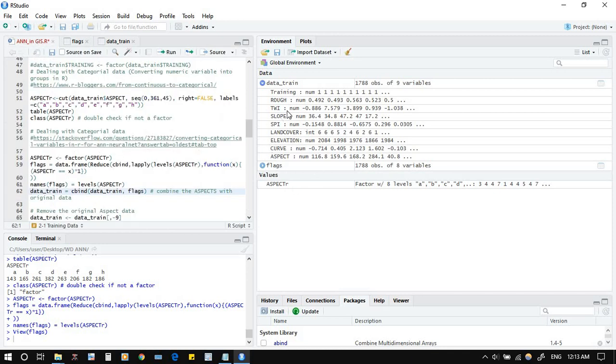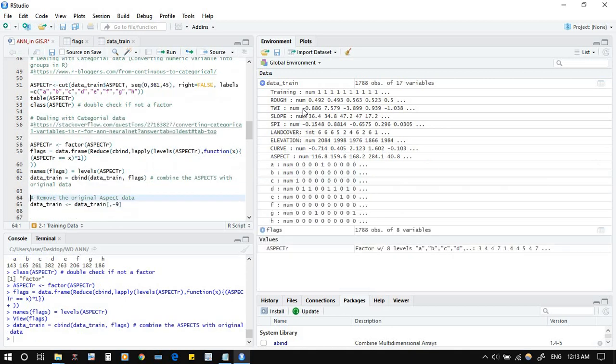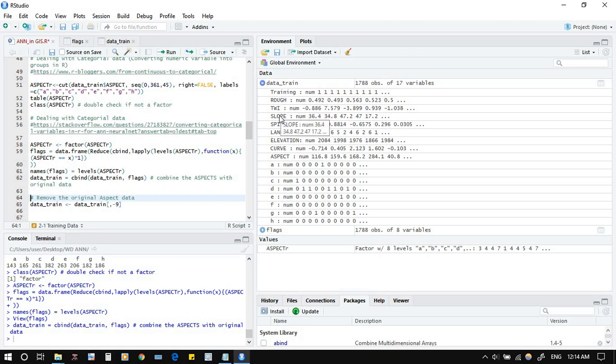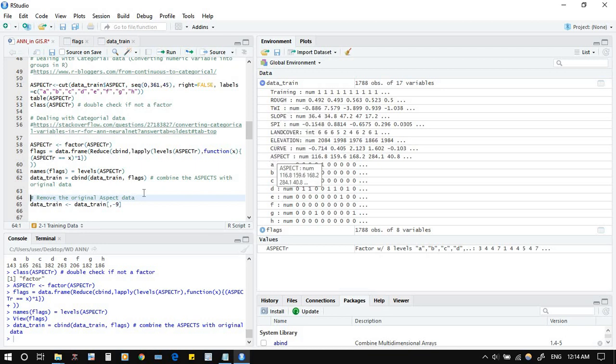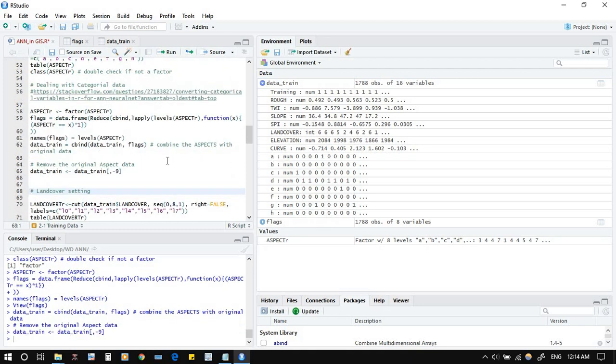Now please connect this data frame to the main data frame. Then I have my training data, yes. Connected. Now please remove this aspect, otherwise it will be double factor. I don't need any more aspect. Deleted, minus 9. I want to search aspect, in which number of column: one, two, three, four, five, six, seven, eight, nine. Correct, number nine. Remove it. Now it's gone.